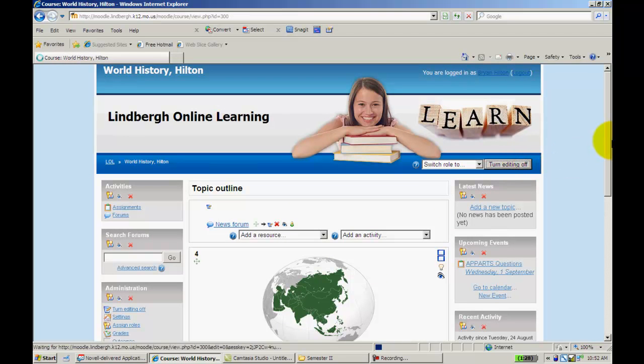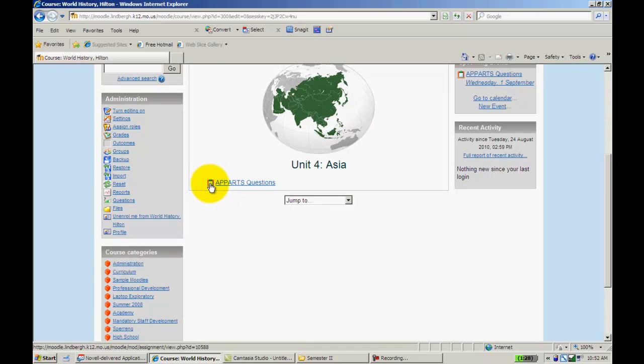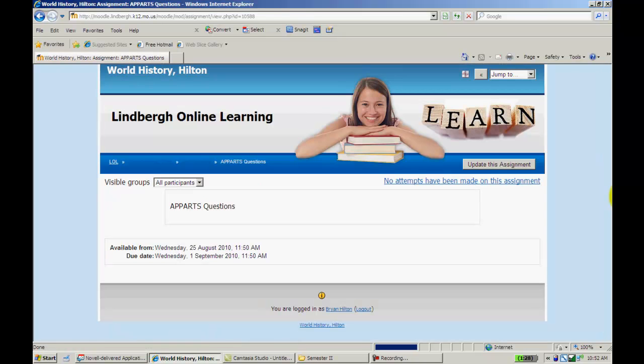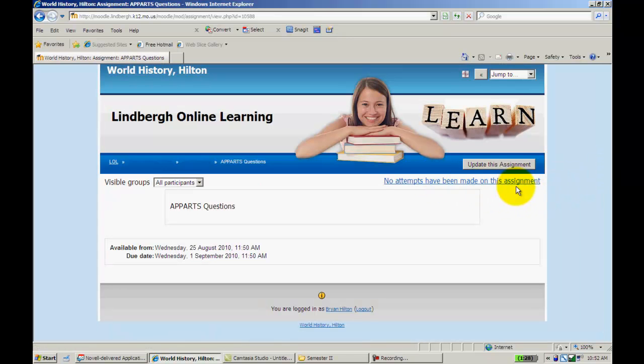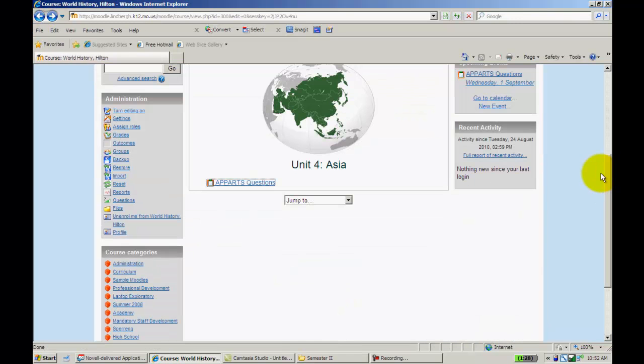I'll go ahead and turn editing off. There's my assignment. It looks just like the advanced uploading of files from an icon standpoint. I'll go ahead and click on this. It's in teacher view, so no attempts have been made with this assignment. I'm going to go ahead and go to student view so you can see what the students will see.